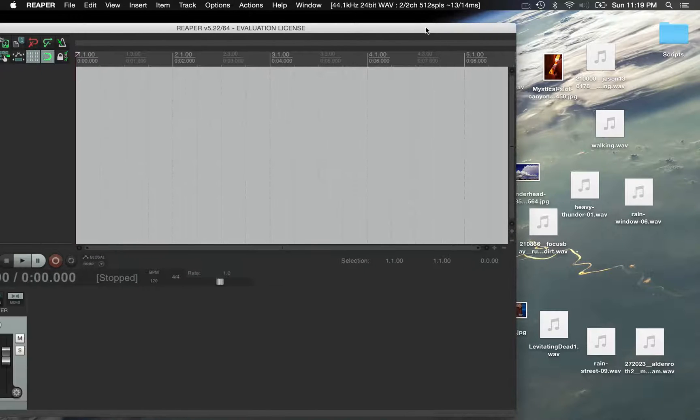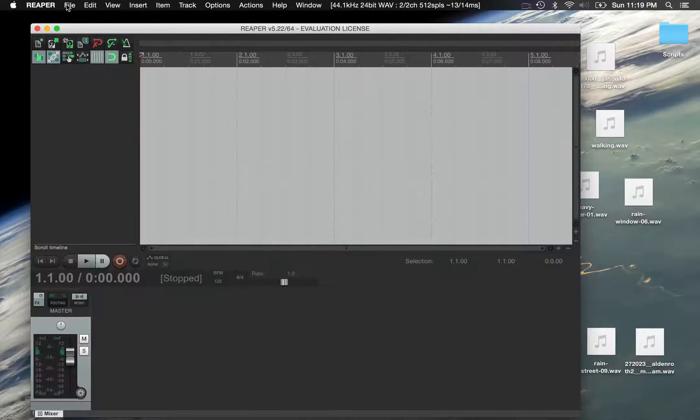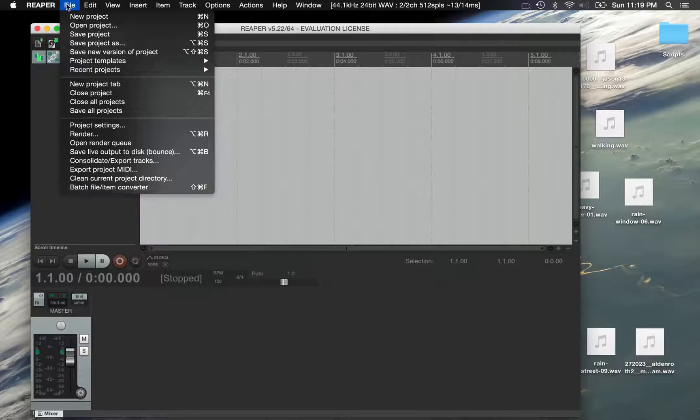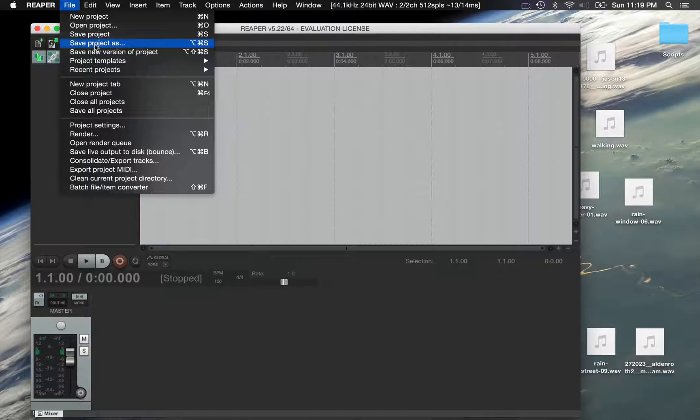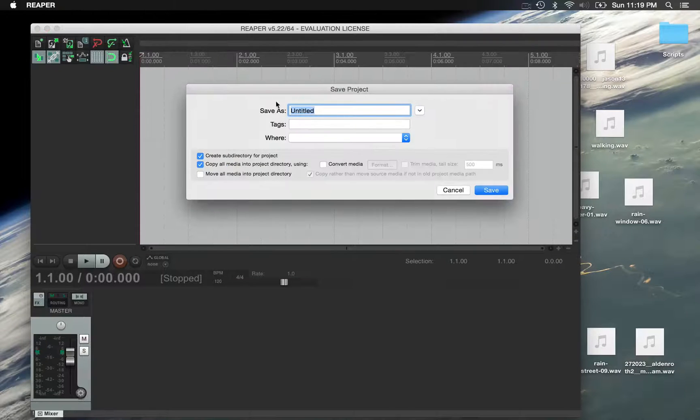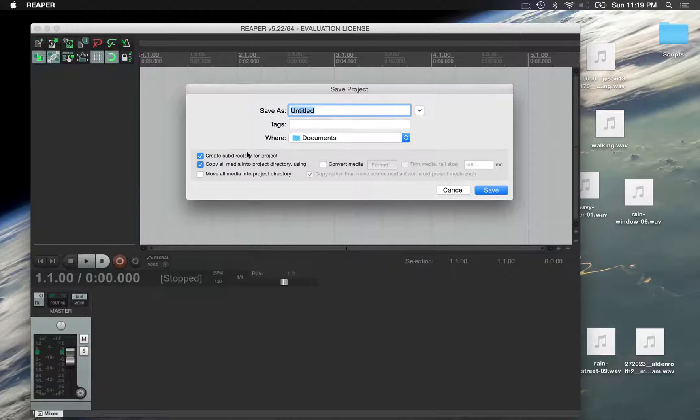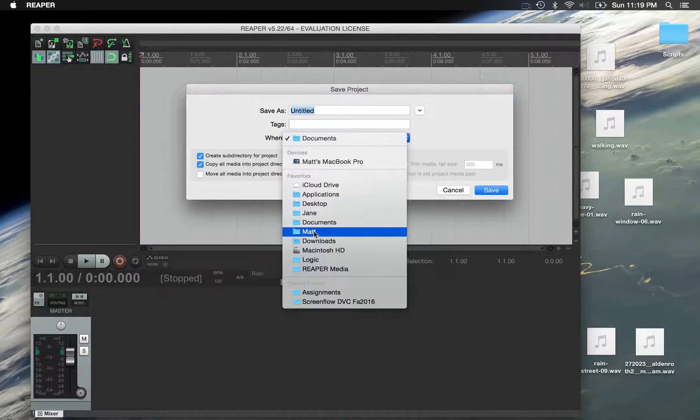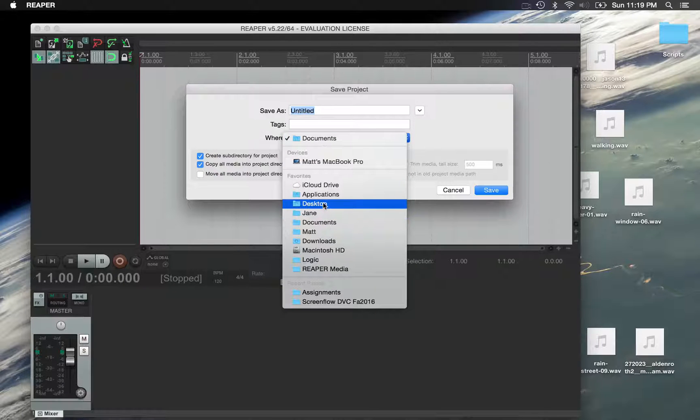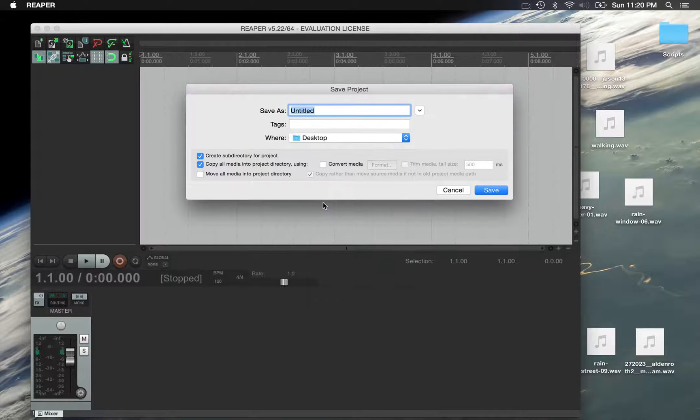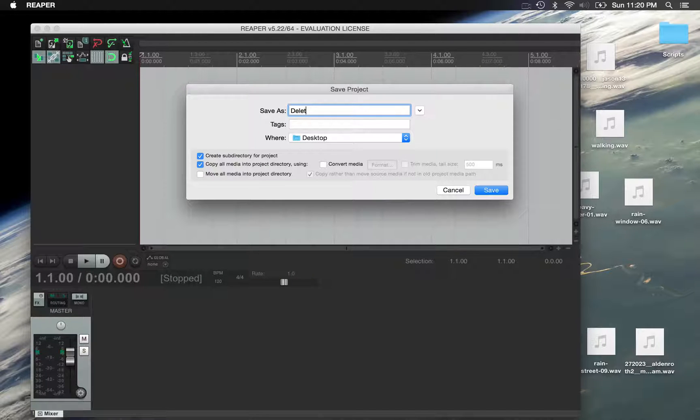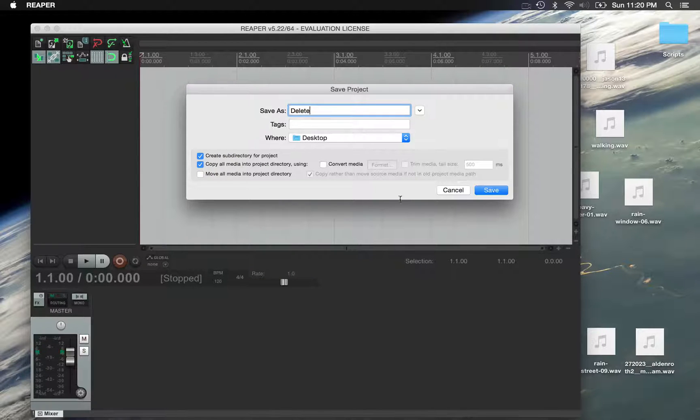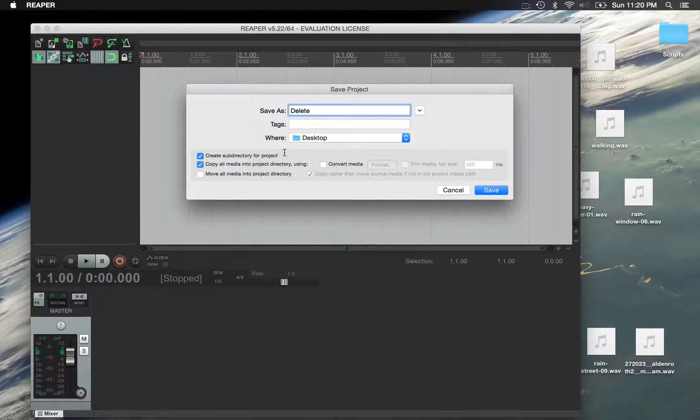But the first thing you do is save the project as. This is where Reaper is a little bit tricky. You want to make sure that it creates a folder for it immediately. I'm going to save this one on my desktop and I'm just going to call it delete. You should name it with your last name and the assignment.